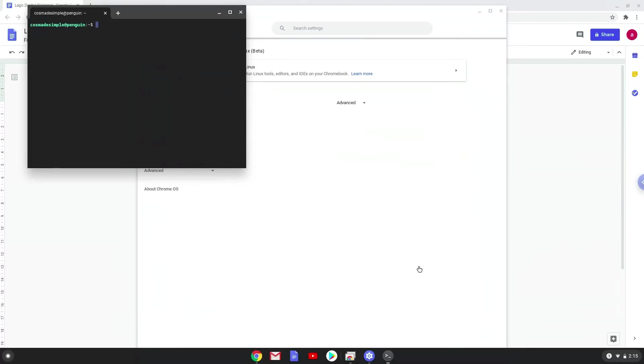Now that we have enabled Linux apps on our system, we will continue to the next part of the installation process, which is to run several commands in a terminal that will install Wine. Wine is an application that allows us to install some Windows applications on a Chromebook. All the commands are in the video description.